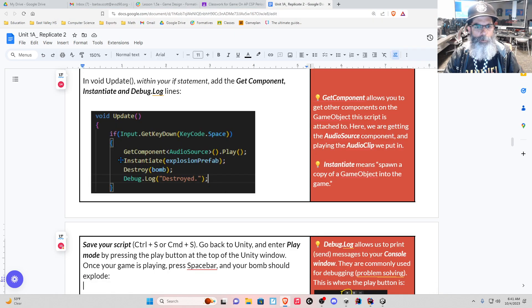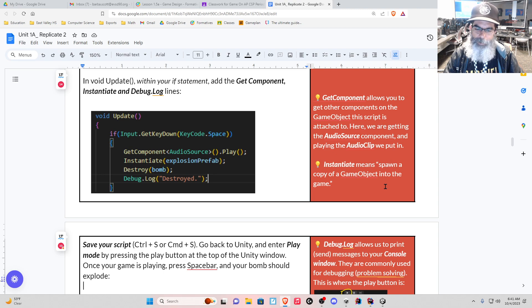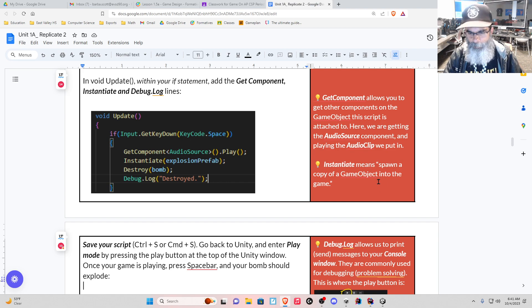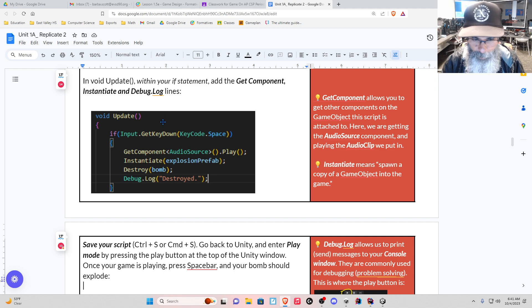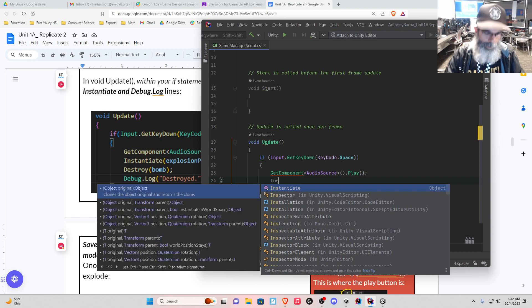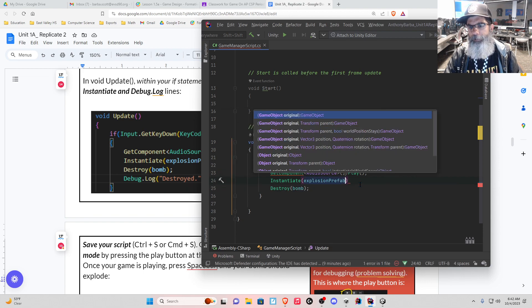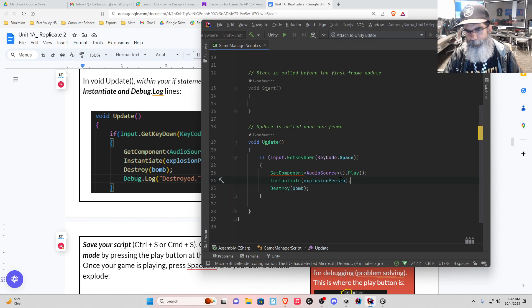Now we're going to instantiate this prefab we just talked about. Instantiate means basically spawn a copy — bringing something into the game. It could be an object, but in this case it's just something you need momentarily. Spawns it in. And ideally we spawn it out to save memory when appropriate. So let's add this — in our Rider we need to add Instantiate and we're going to instantiate our explosion prefab, then end it with a semicolon. Save that and let's see what it does.